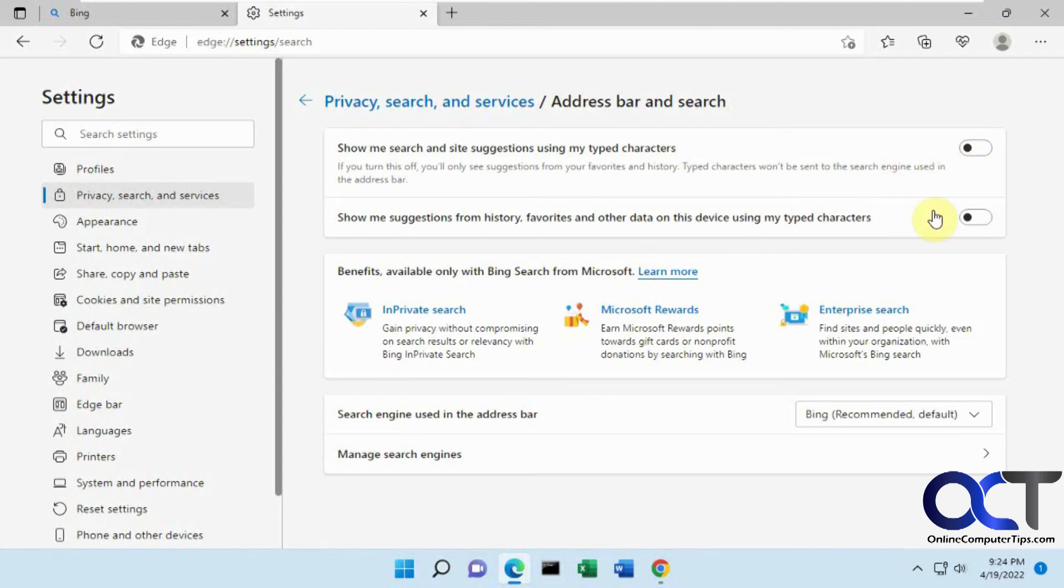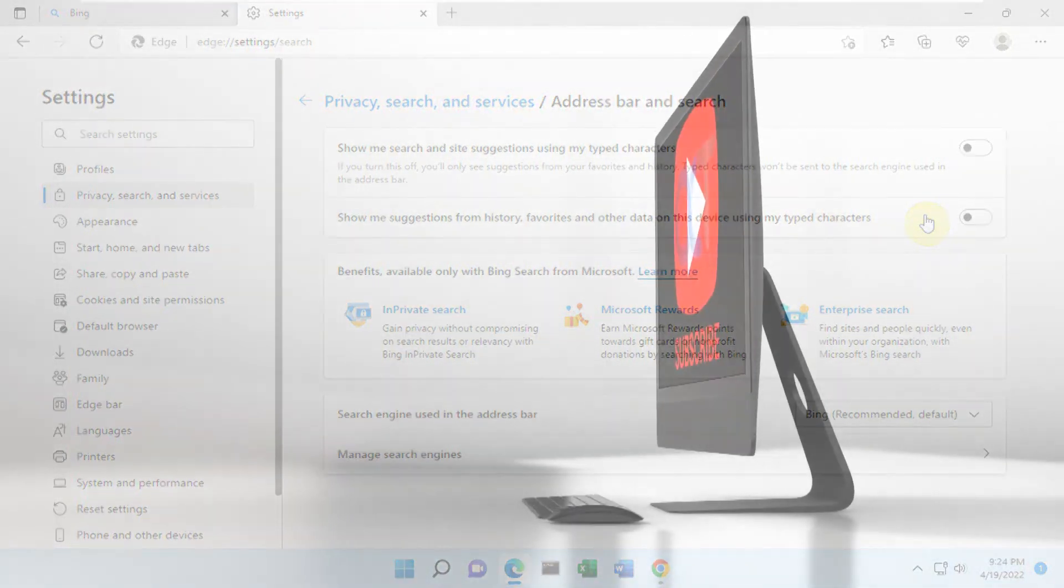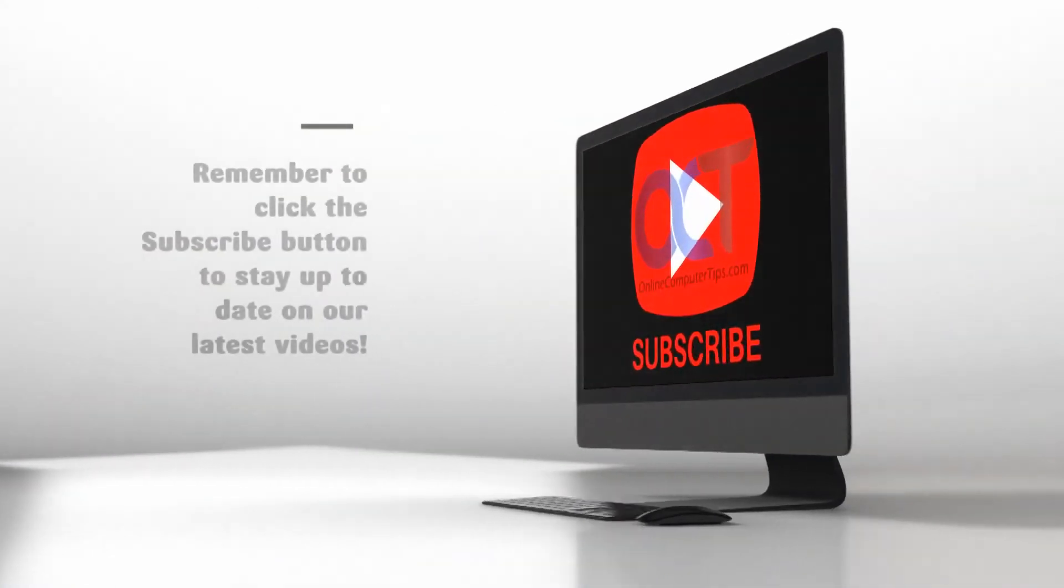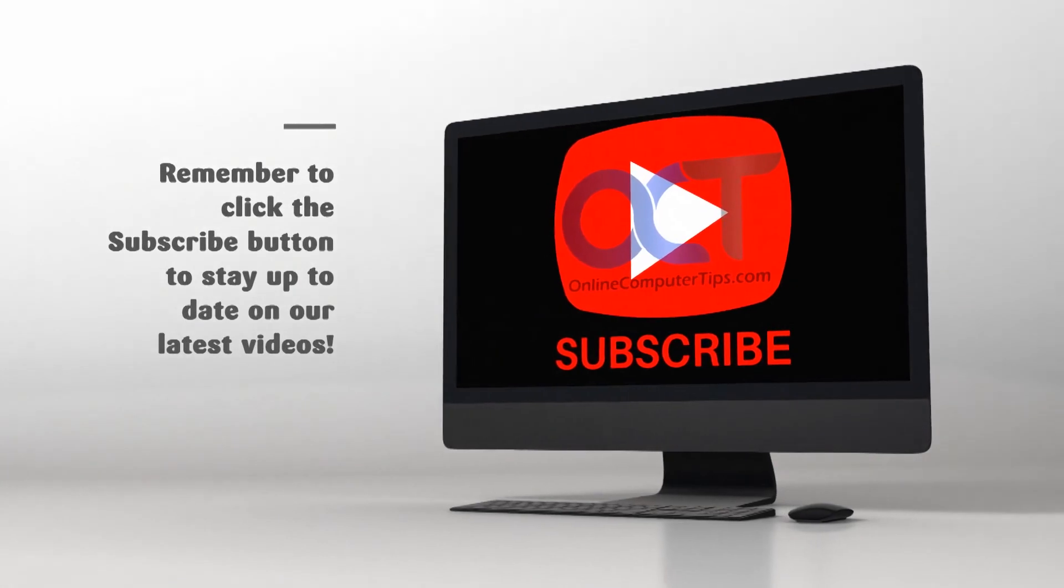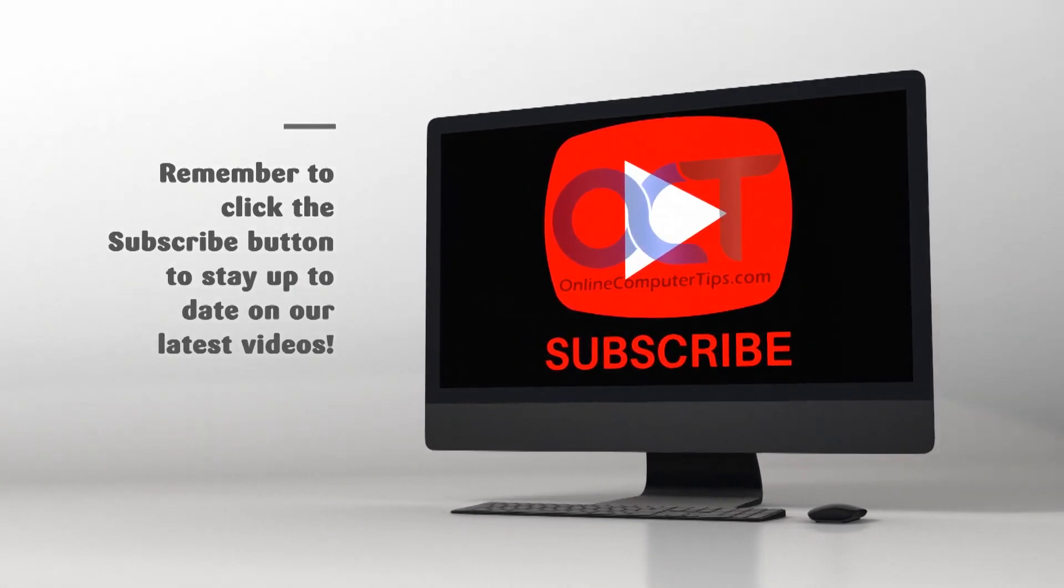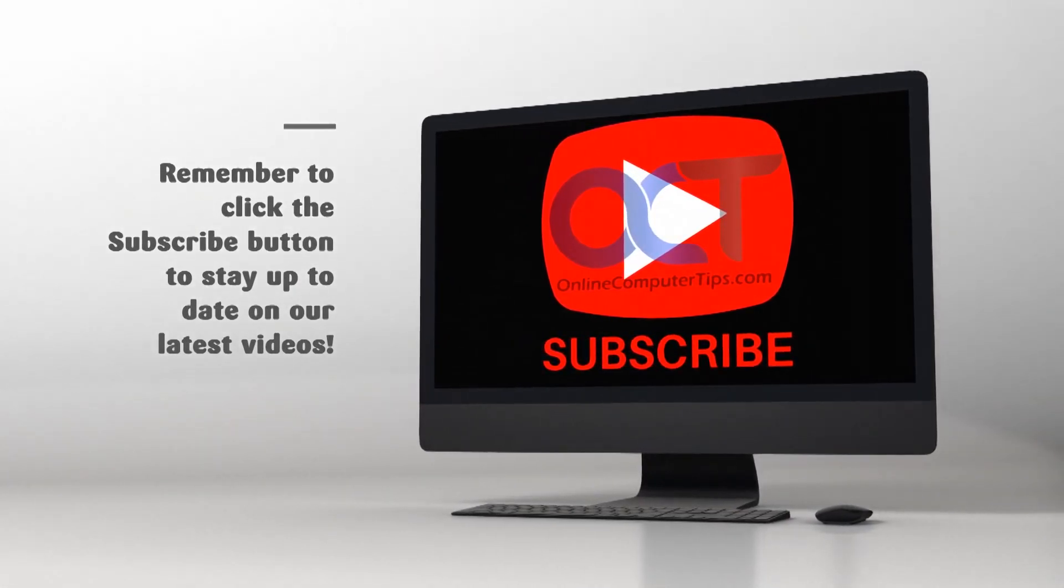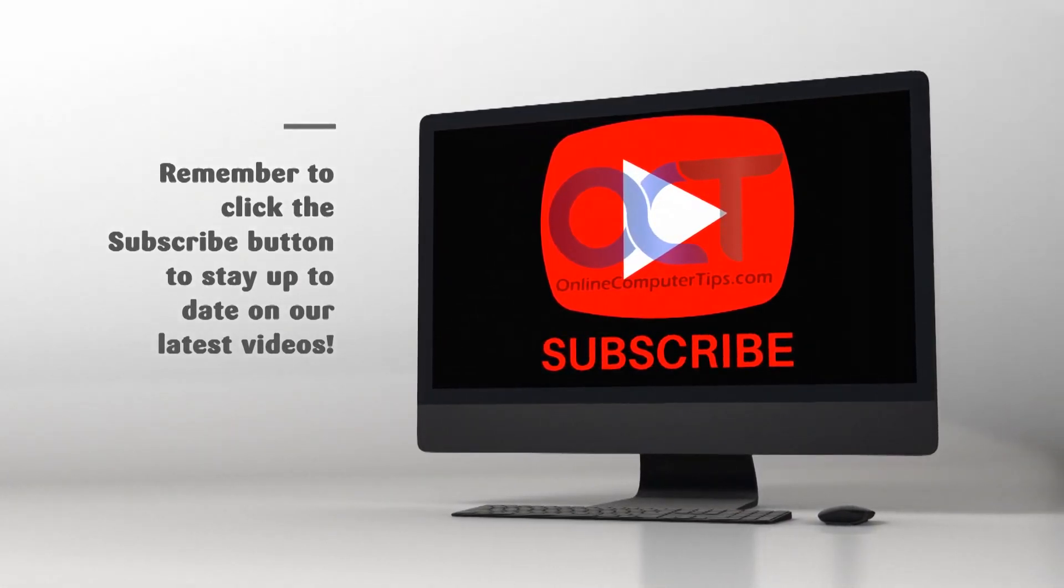And then if you change your mind, just come back here and turn them on and things will be back to normal. All right. Thanks for watching and be sure to subscribe. See you next time.